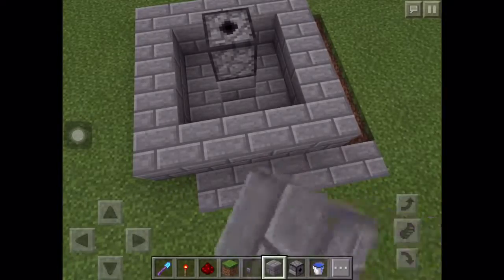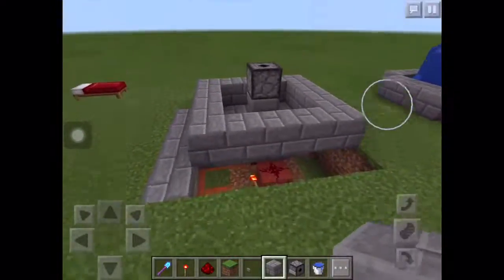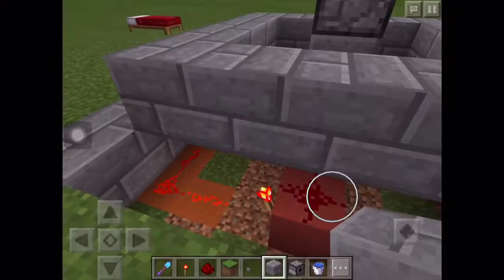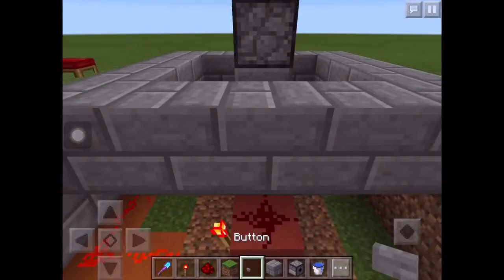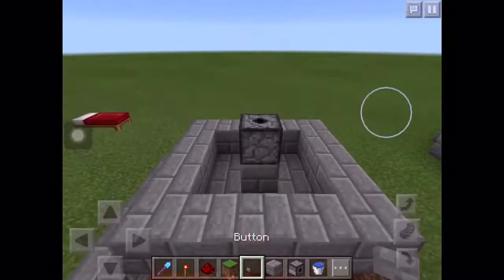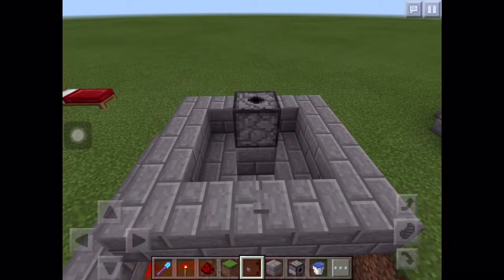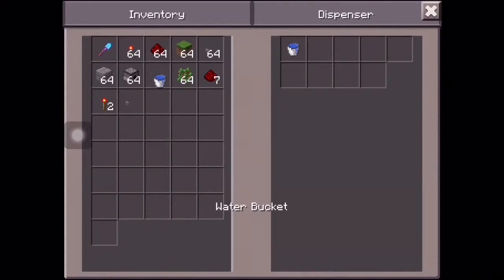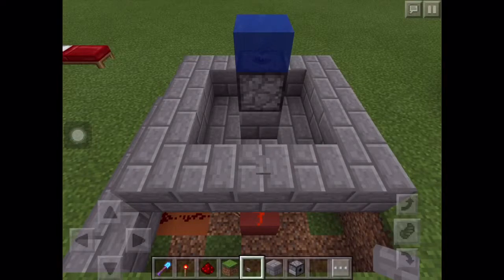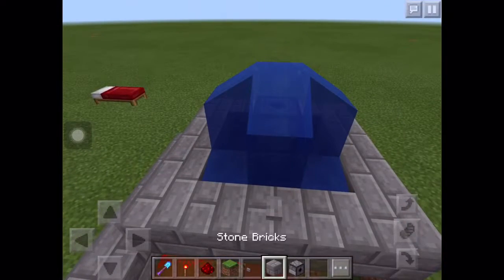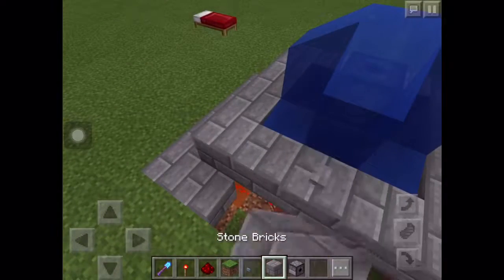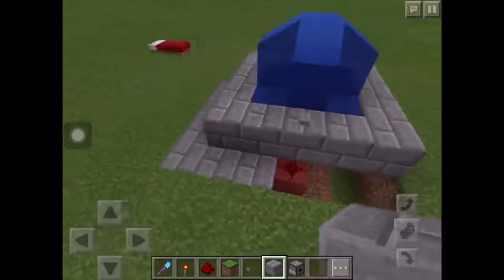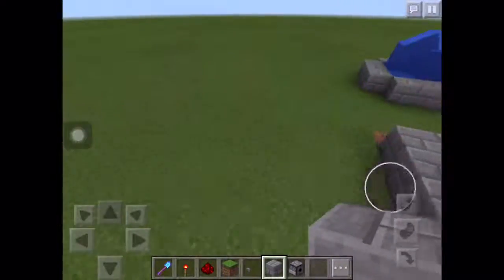On top you can see there is redstone dust over here. On top of that you need to place a button, and place water into the dispenser. When you place it, the water will come down. Pretty cool right! Thank you so much for watching.